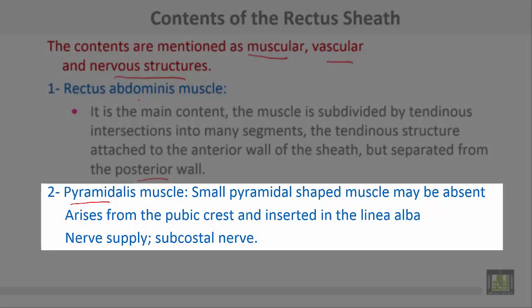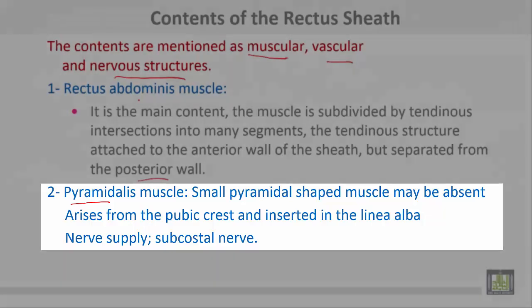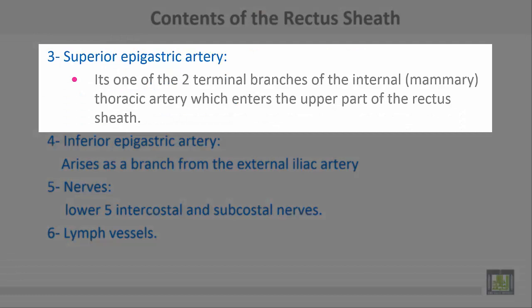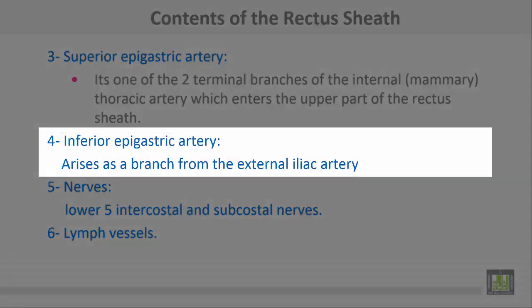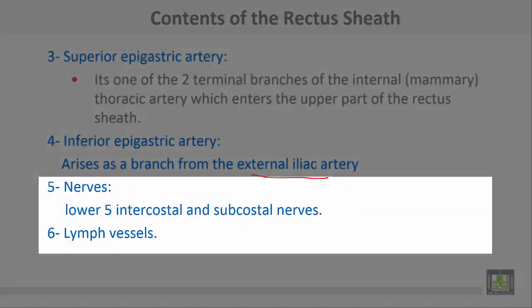The pyramidalis is a small pyramid-shaped muscle which may be absent; it arises from the pubic crest and is inserted into the linea alba, with nervous supply from the subcostal nerve. The superior epigastric artery is one of the two terminal branches of the internal thoracic artery, which enters the upper part of the rectus sheath. The inferior epigastric artery arises as a branch from the external iliac artery. The nerves are the lower five intercostals and the subcostal, in addition to lymphatic vessels.